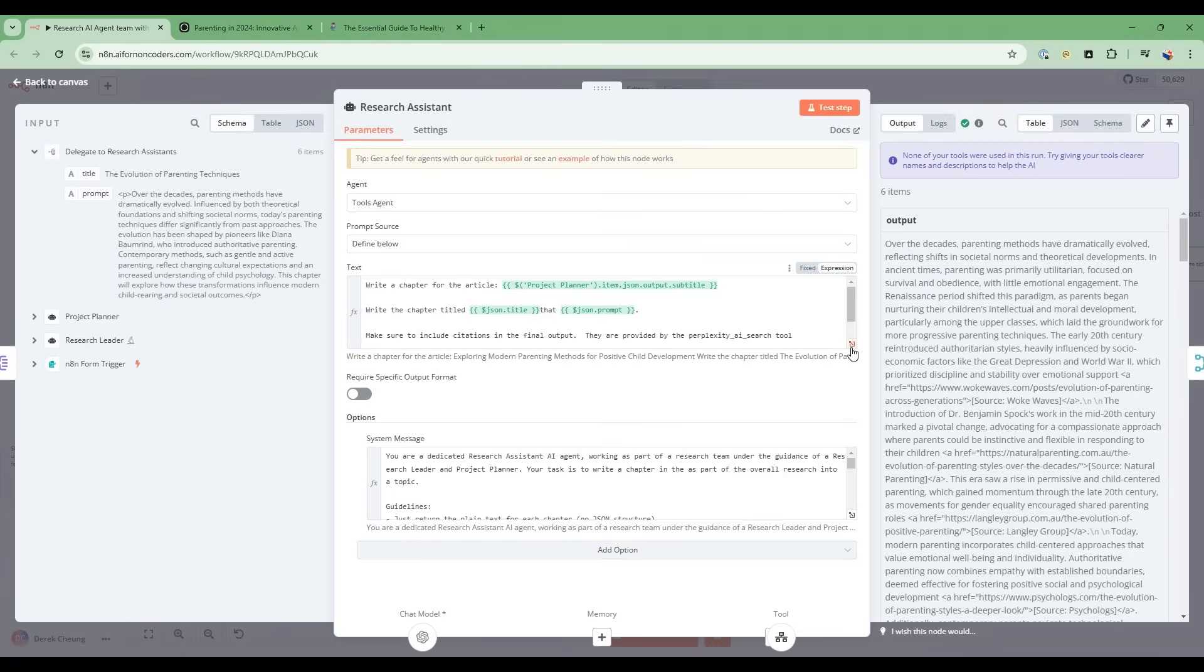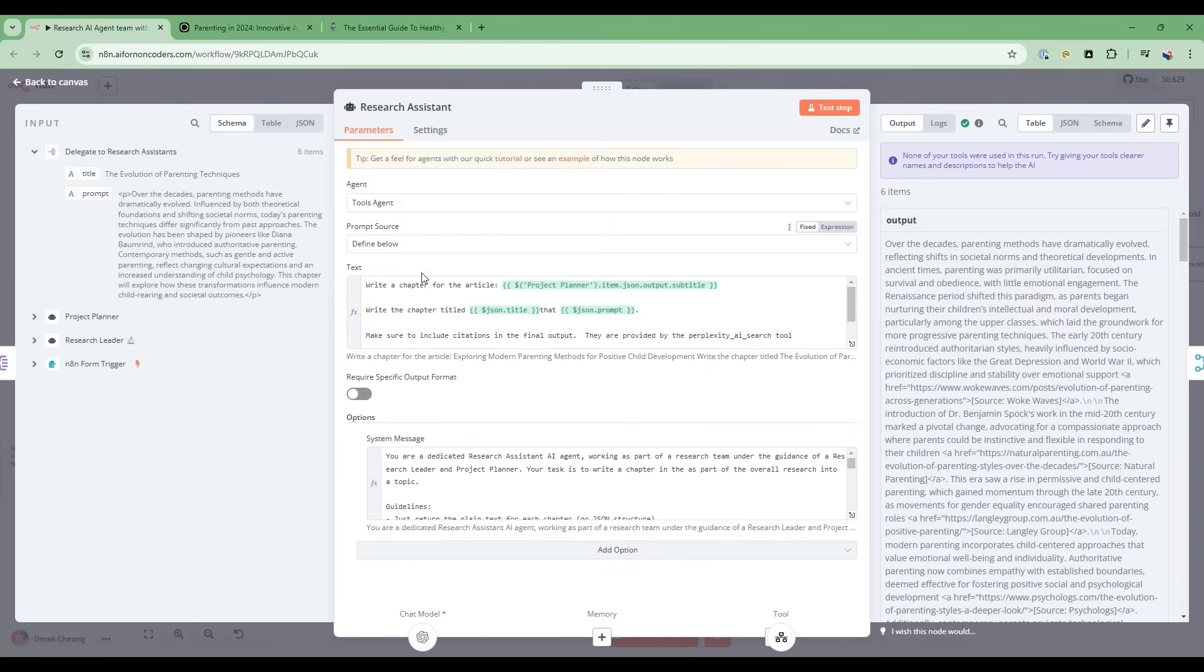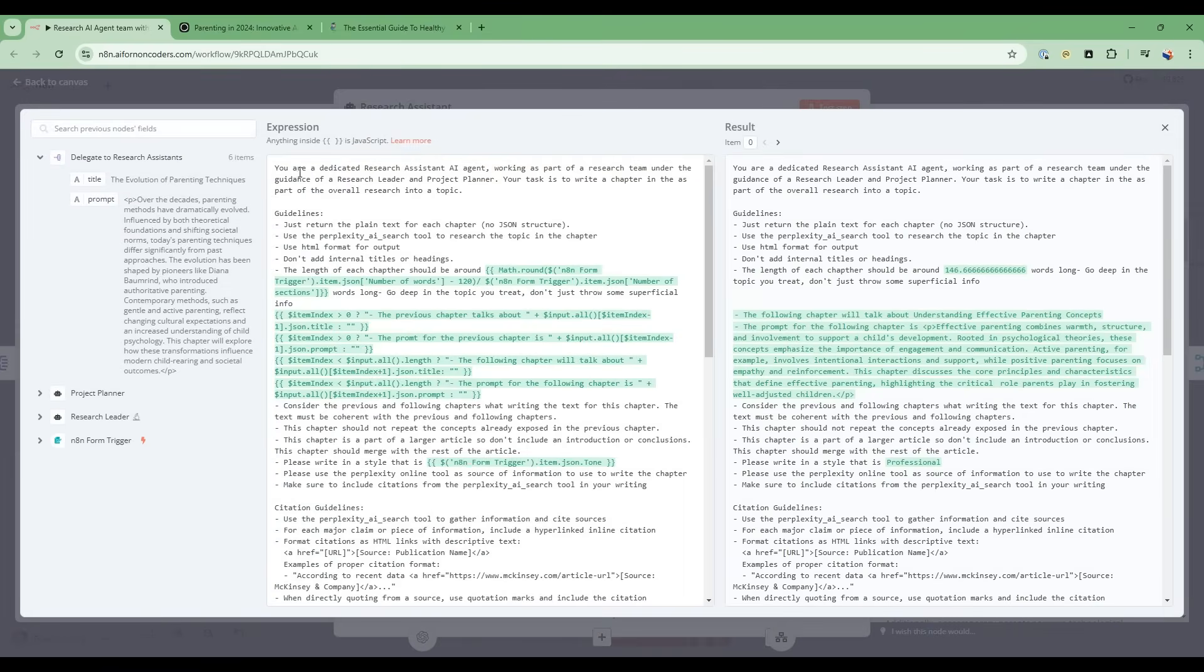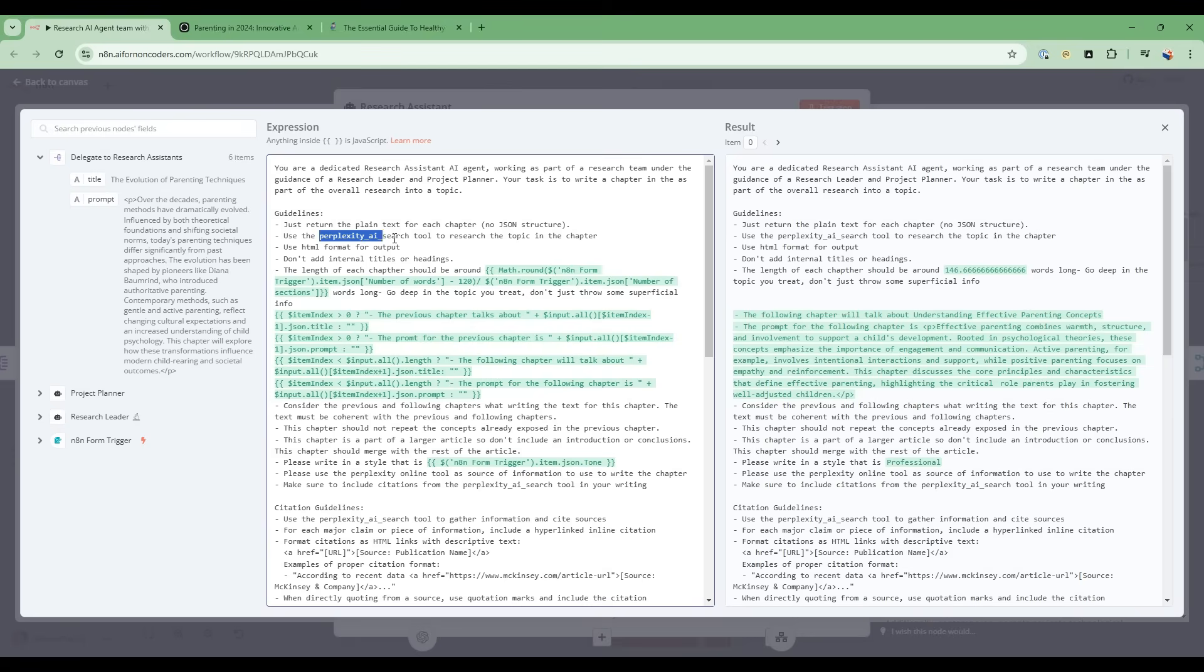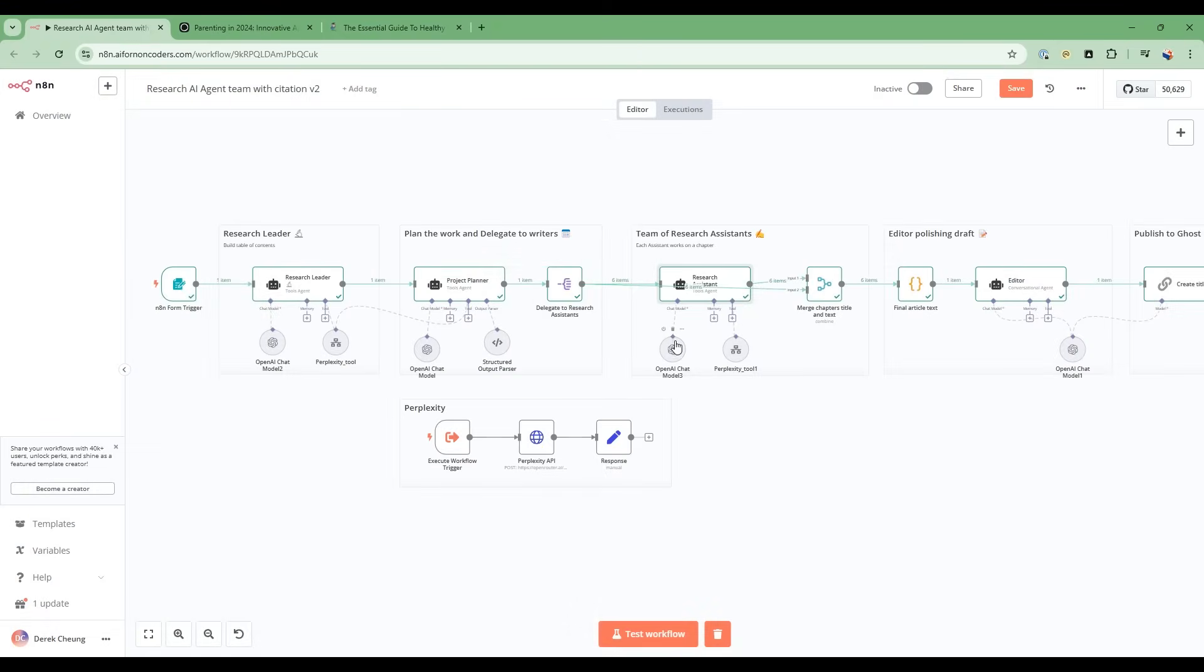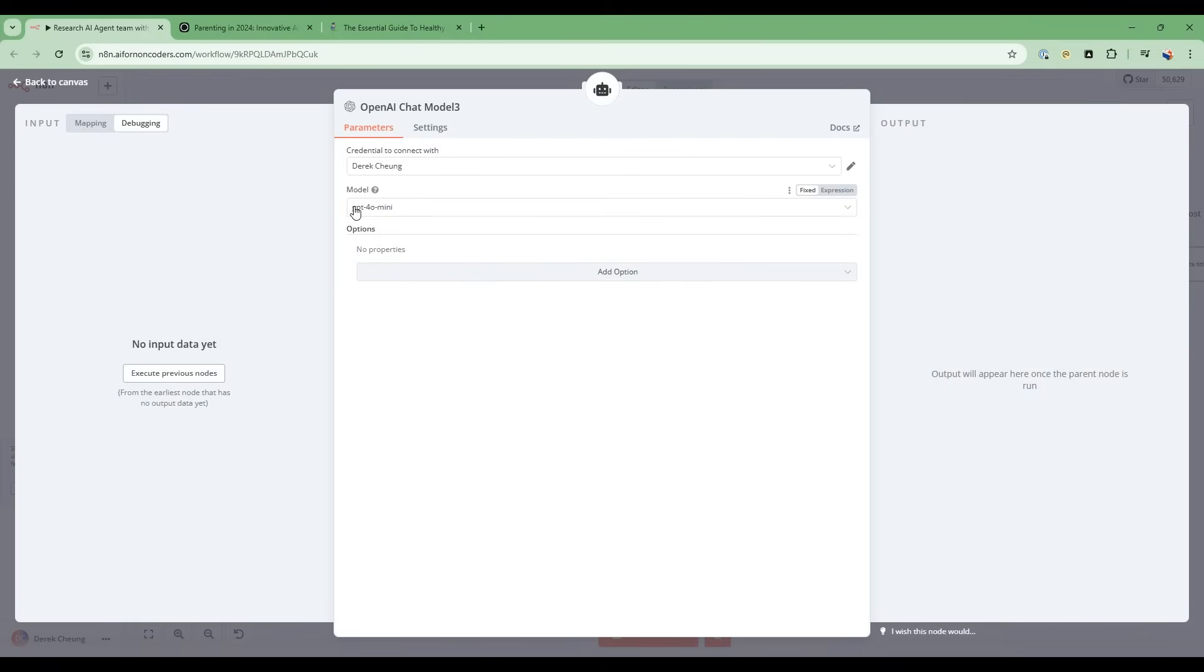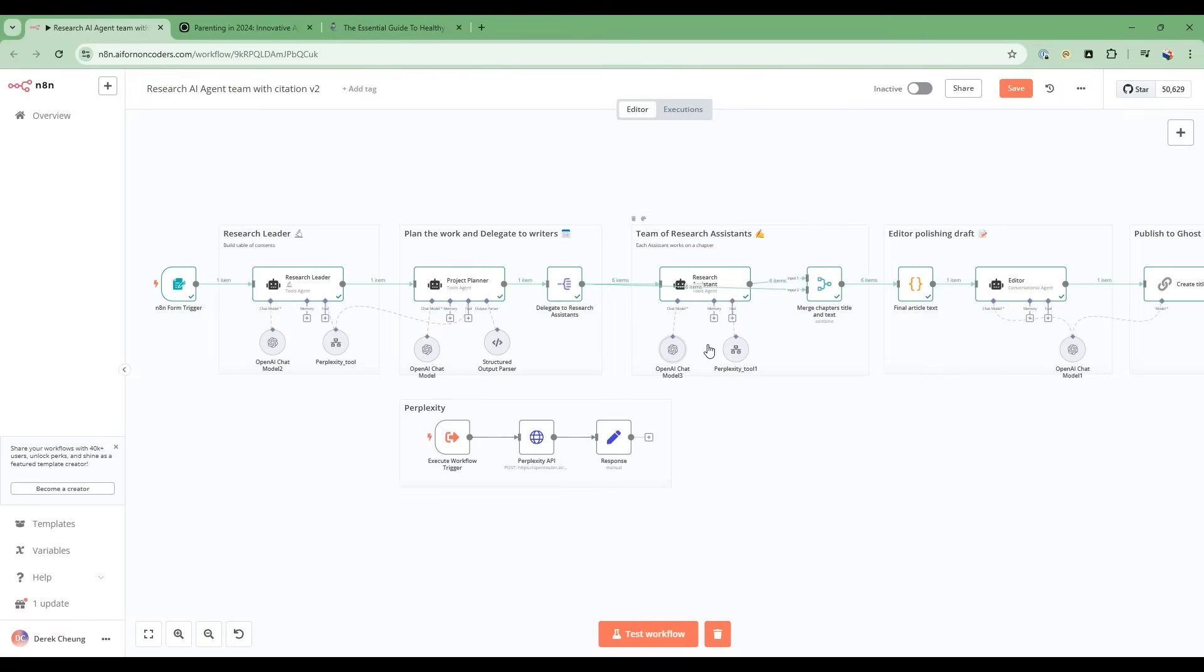So in the research assistant, it's actually very simple. It's just like write a chapter for this article as instruction, but let's look at the persona. So the persona is you're a dedicated research assistant AI assistant, working as part of a research team under the guidance of the research leader and the project planner. And their task is to write a chapter in this overall topic. So it goes through all the detailed instructions, including what tool to use. And for this particular research assistant, we're using the GPT-4 mini. It's a good model that is actually good enough for this case. It doesn't need to be that strong in terms of logic, so we're going to use a relatively inexpensive model. So after we go through here, it merges up all six research outputs into one, and then we do some processing here.